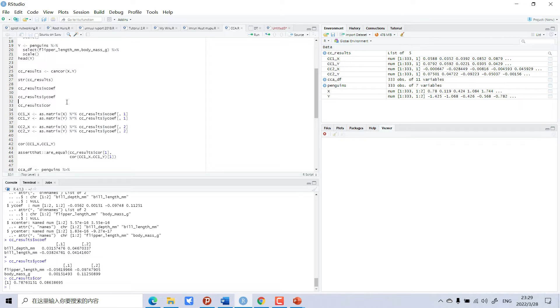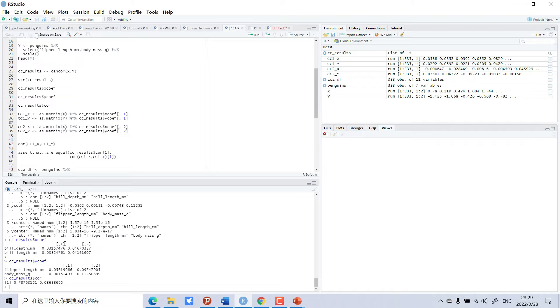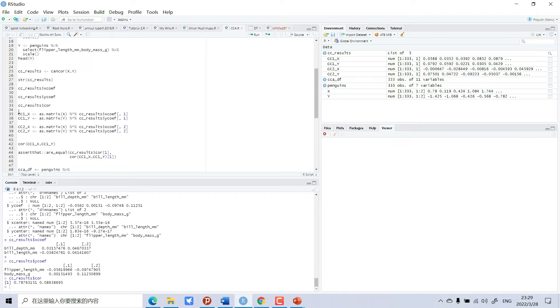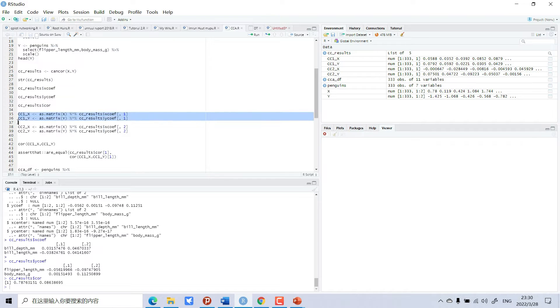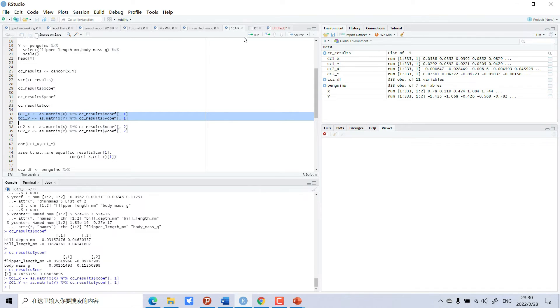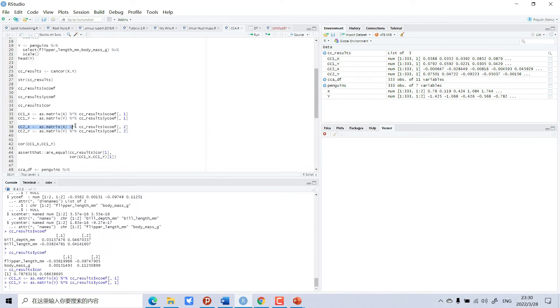Now we will set the matrix for the beautiful display of our canonical correlation. Because we have many coefficients, coefficient one and two, we will set matrix one by one. First for coefficient one for X and Y: matrix X coefficient one, matrix Y coefficient one. And now coefficient two: matrix X CC results coefficient two.